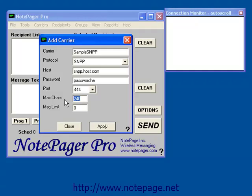The Max Characters field indicates the maximum number of characters that the carrier will accept in a single message. Typically, for cell phones, the Max Characters should be set to 160 characters. For Pagers, it should be set to 240. Some carriers have a message limit, others don't. If your carrier has a message limit, enter it here.